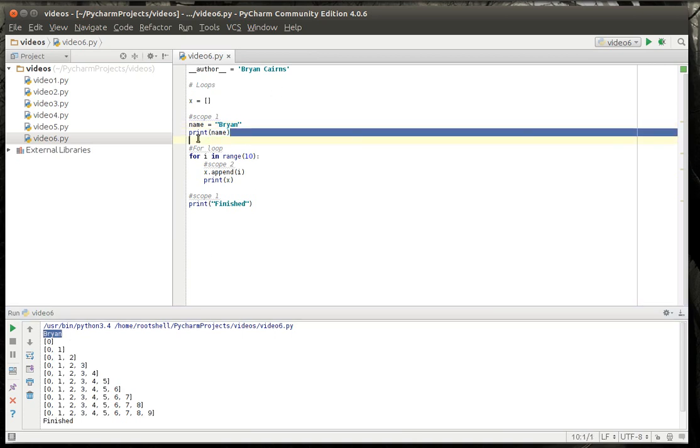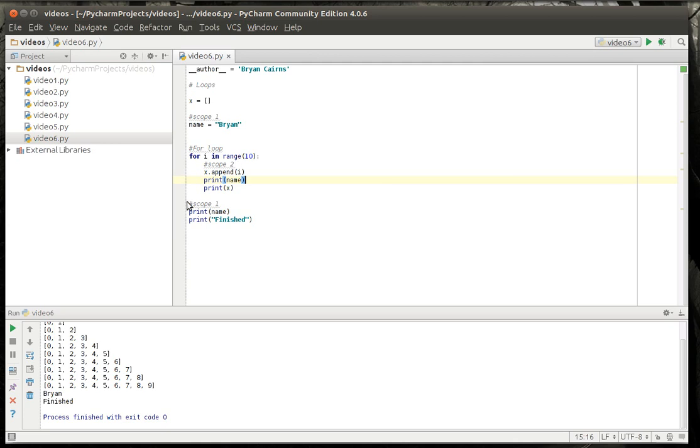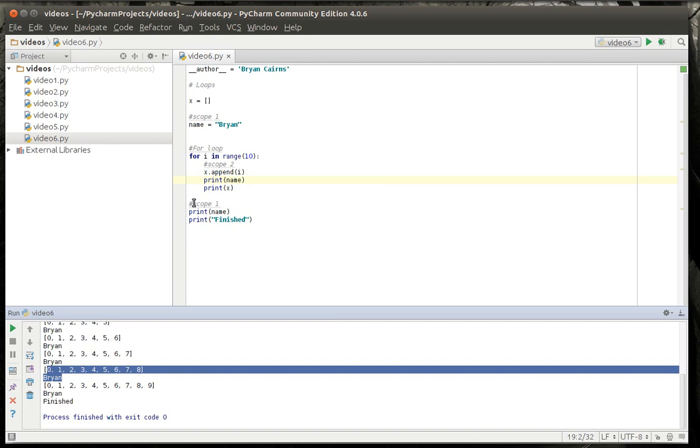You can now take this print statement and put it down here and it'll still work. If we take that same print statement and we throw it into our scope2, it'll go every time that is run. That's the difference about scope.